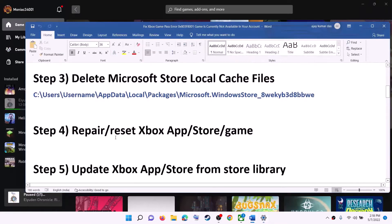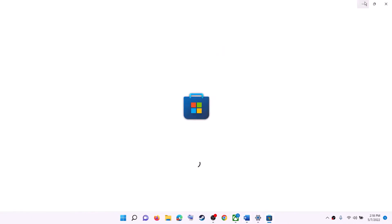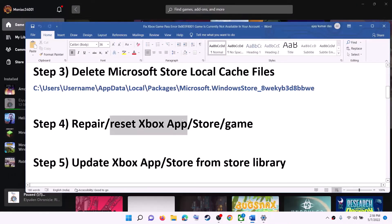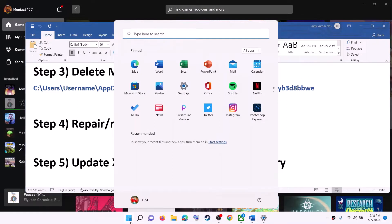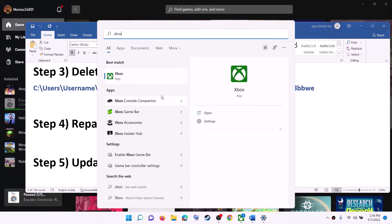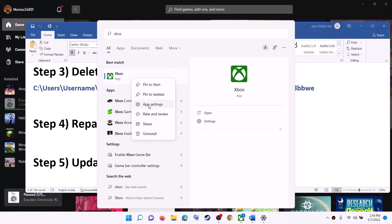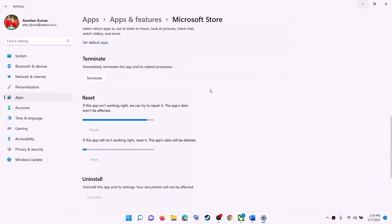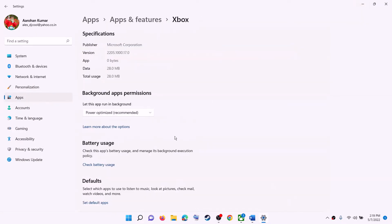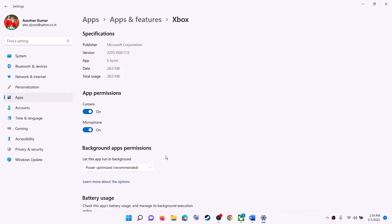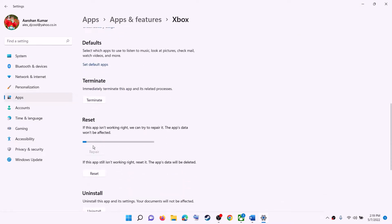Do the same thing with the Xbox app. Type 'Xbox app' in the Windows search box, right-click on Xbox app, and click on App Settings. Click on Repair and after the repair check if the error is resolved. If you are still receiving the error, click on Reset.